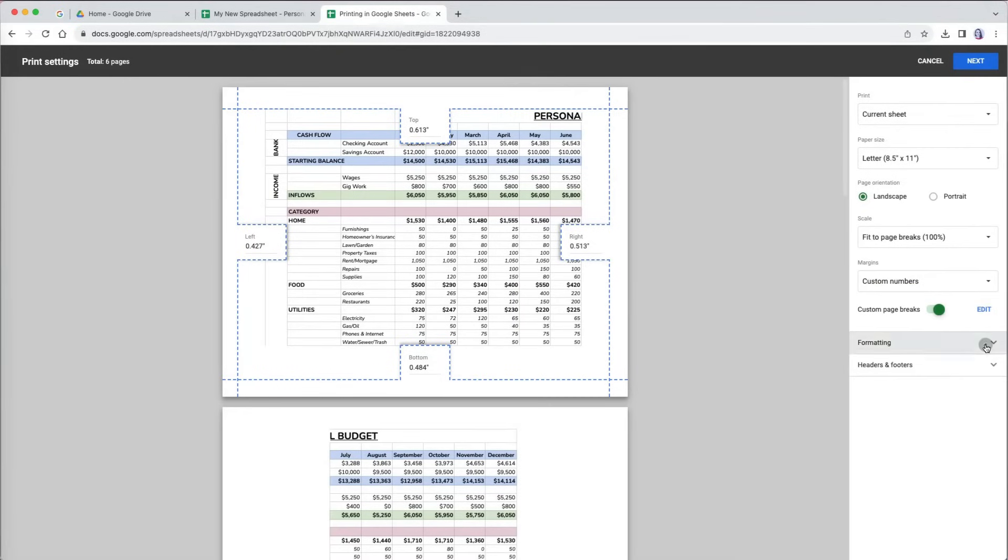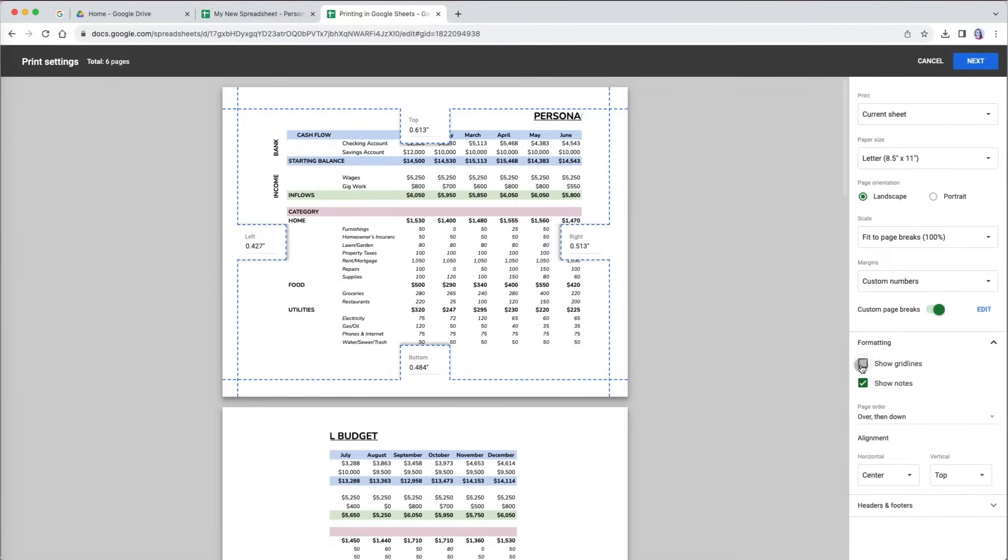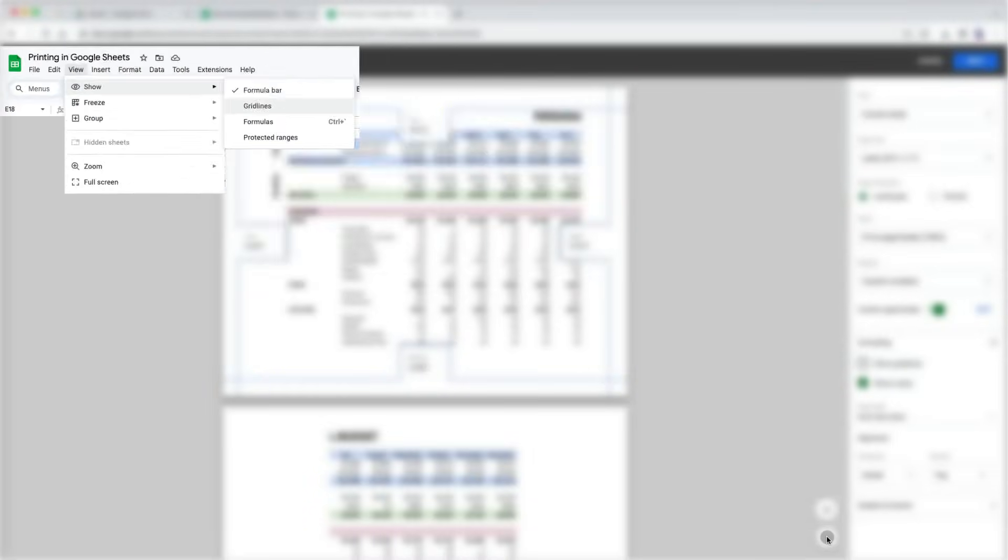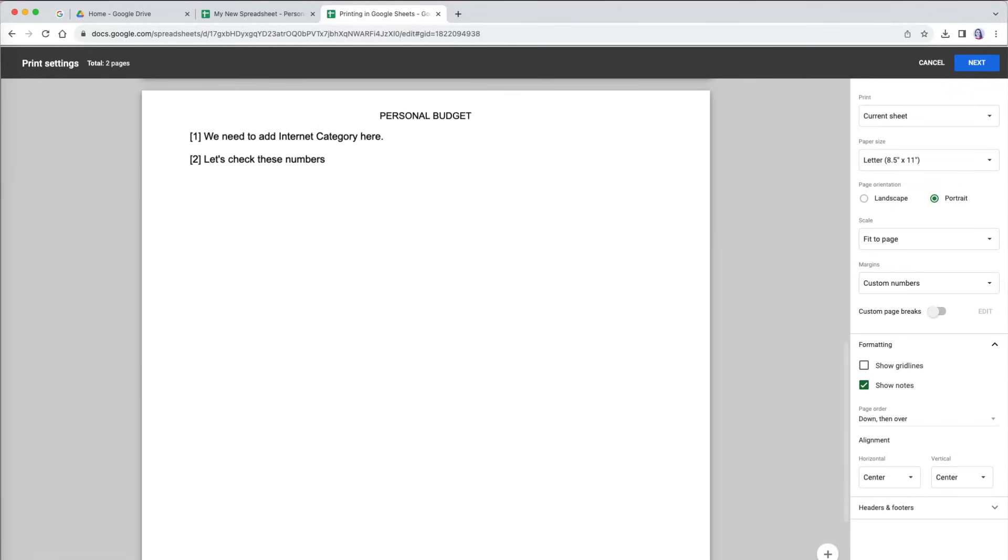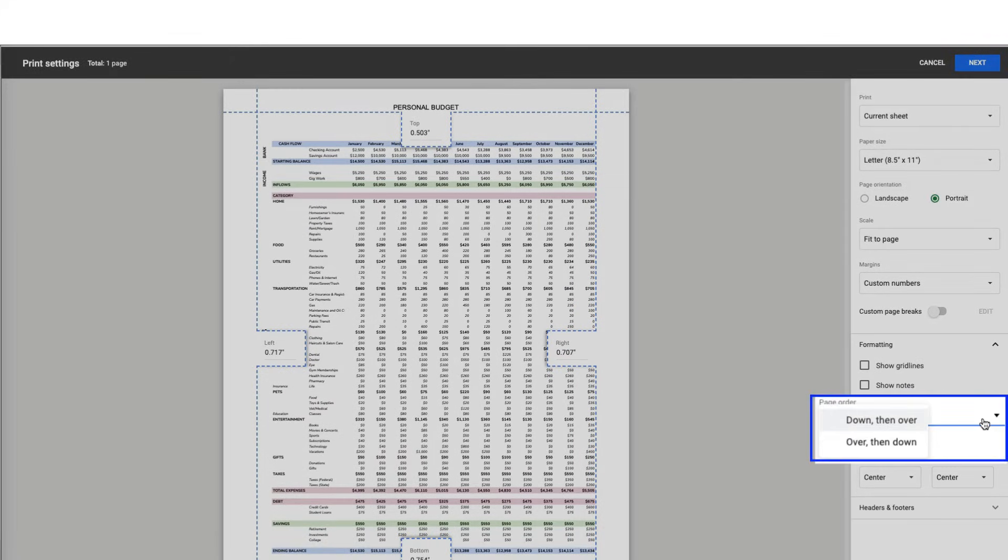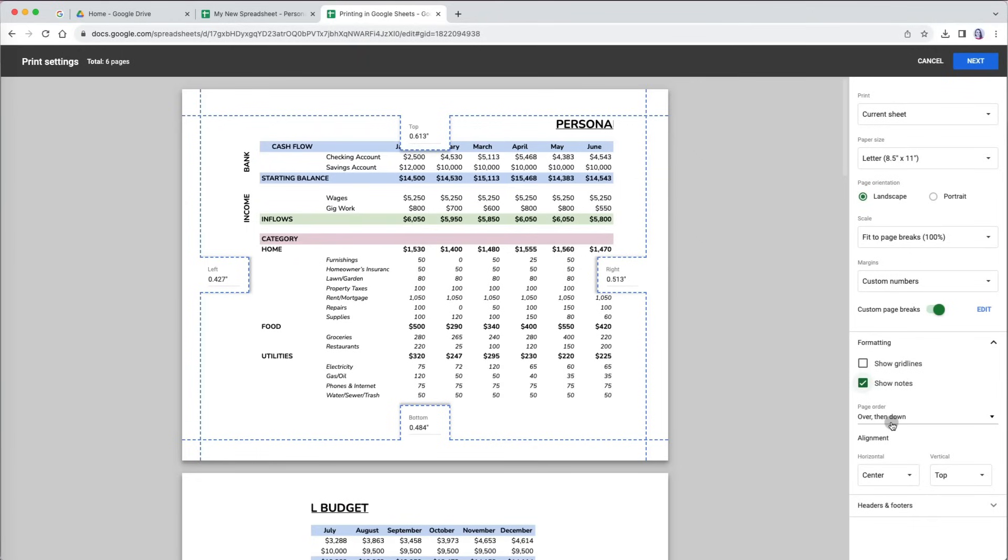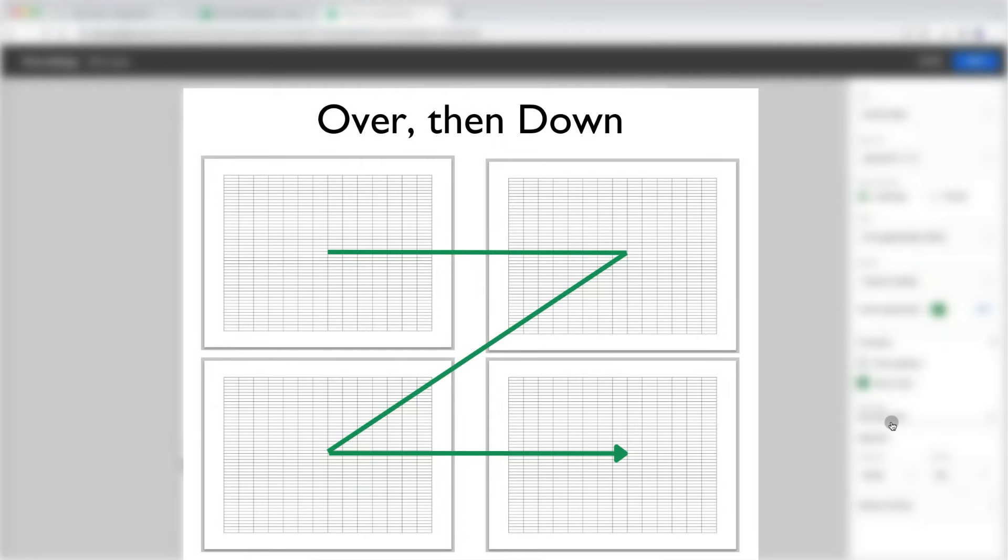Under formatting, you can uncheck the show gridlines option. It will hide gridlines if you have them, but it won't show them if you hid them under the view menu. You can also have any notes, but not comments, print out on the last page. The page order option lays out content for printing. It defines order in which pages are arranged. The over then down means that after the first page, it will print the page horizontally with columns next and then it will move down to the next rows. So right then down.